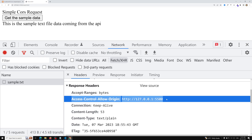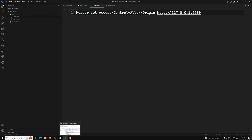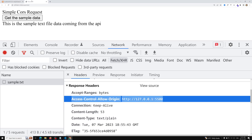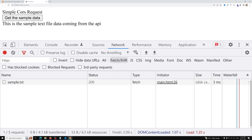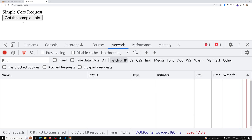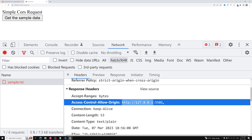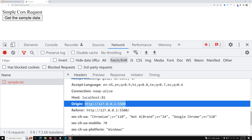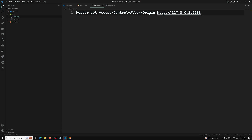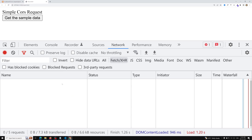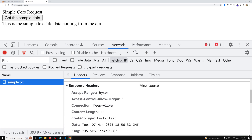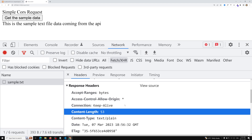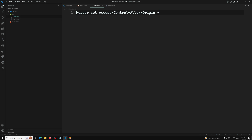In the response headers we can now see Access-Control-Allow-Origin set to 127.0.0.1:5500. If I change it to port 5501, which is not this origin, refresh and make the request, we get a CORS error because the header grants access to 5501 but we are calling from origin 5500. If we change it to the star wildcard, it allows all origins — after refreshing and clicking, we get the output successfully. Access-Control-Allow-Origin star means all origins are allowed.